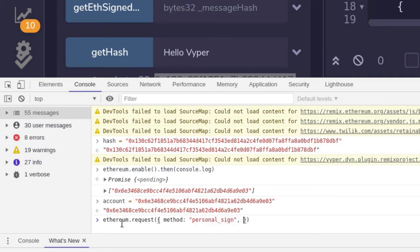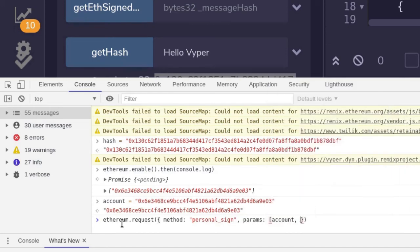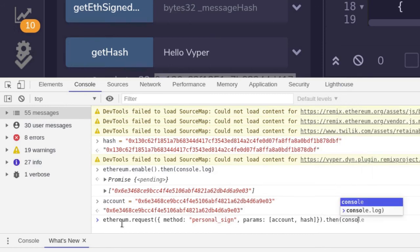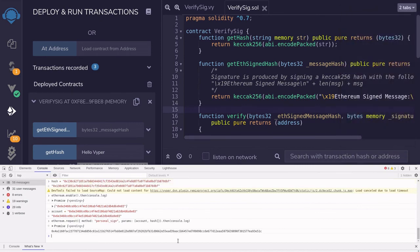For the parameters we'll need to pass the account and the hash. Again, this returns a promise, so we'll log the output by saying .then console.log. You'll see MetaMask opening up, and I'll just click Sign. And that is the signature from signing the hash above.